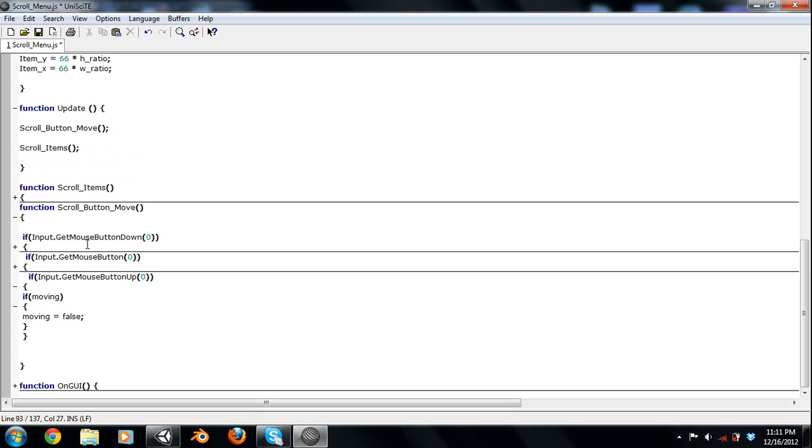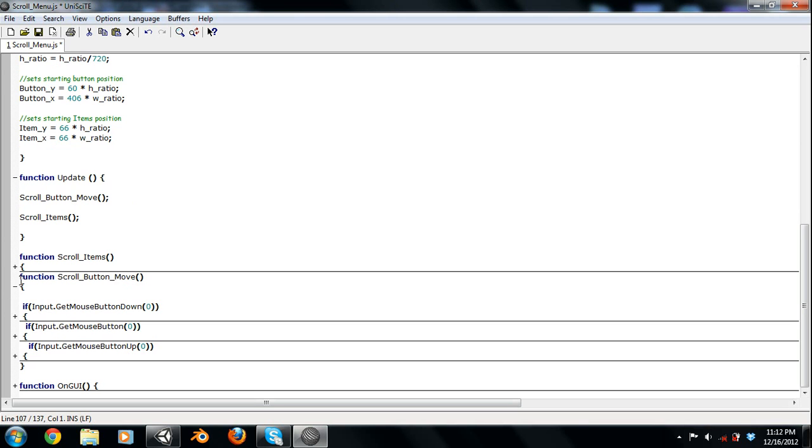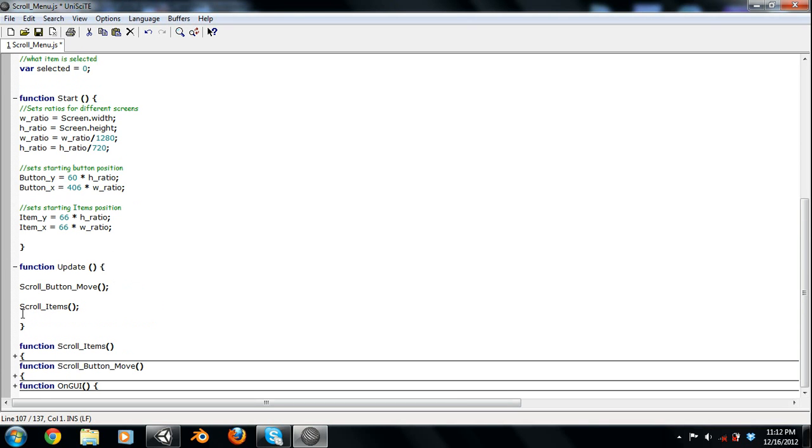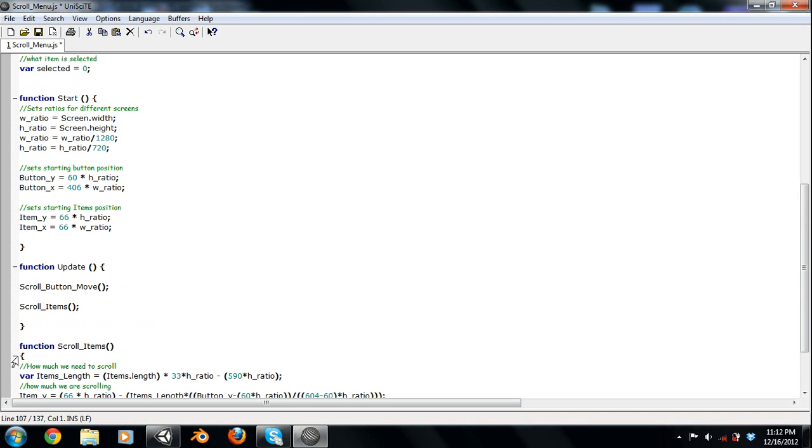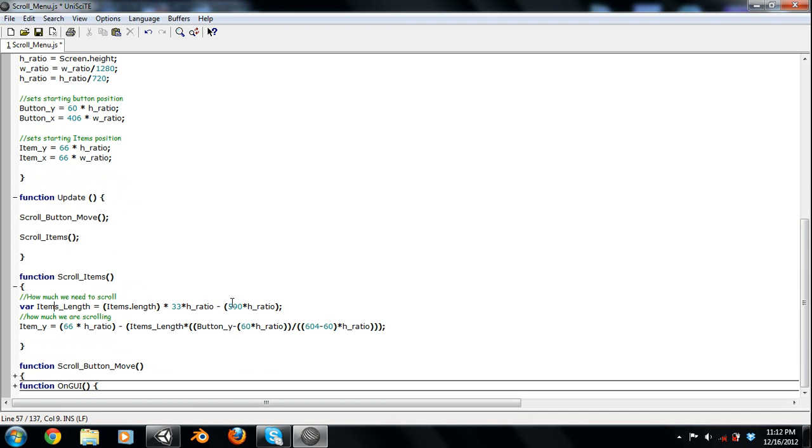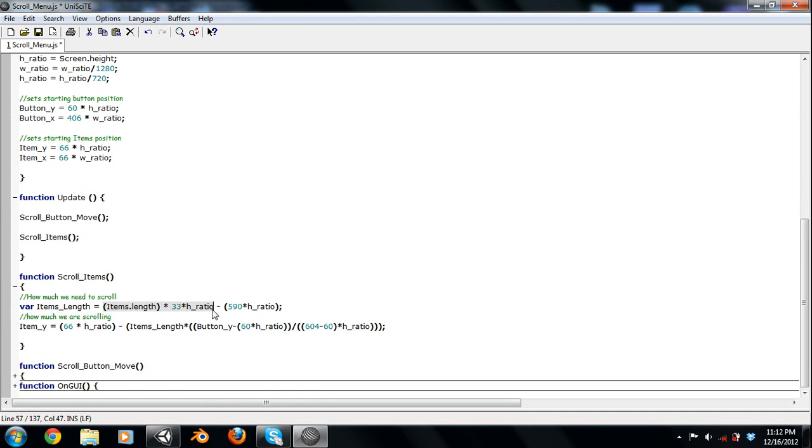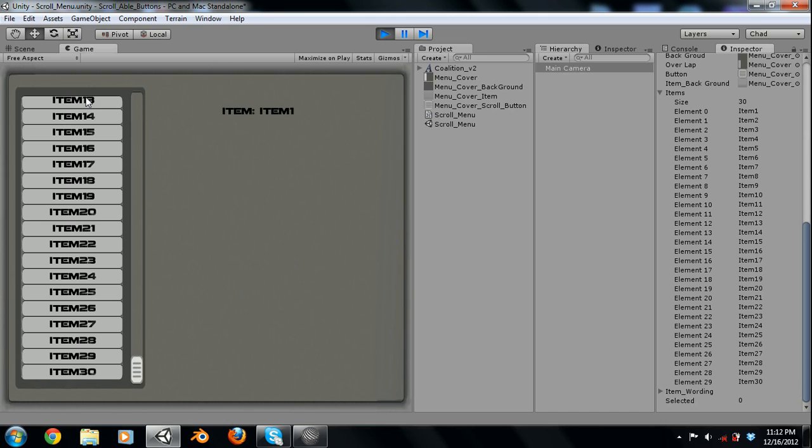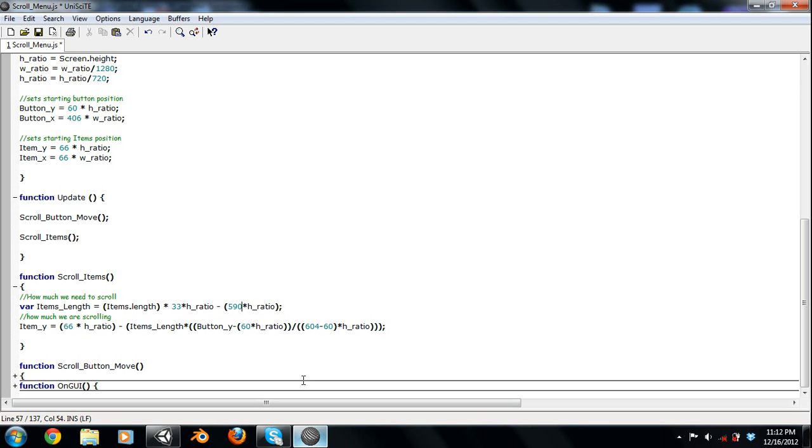So that is how you're going to scroll your button. Now how you scroll the items is you're going to find how long it is. So you've got your item's length. So this is going to be how much space that takes up. So item's length, so that's how many items you have, times the height of every single button, which is 33 times the height ratio, minus how big your space is. So in my case, it's 590. So what that means is between this distance and this distance is 590 pixels. And then you just minus that. I have the height ratio there. Balances everything out for different screen resolutions.